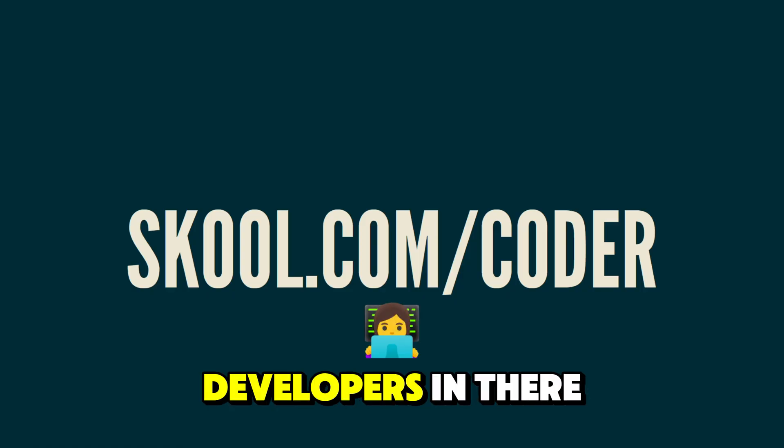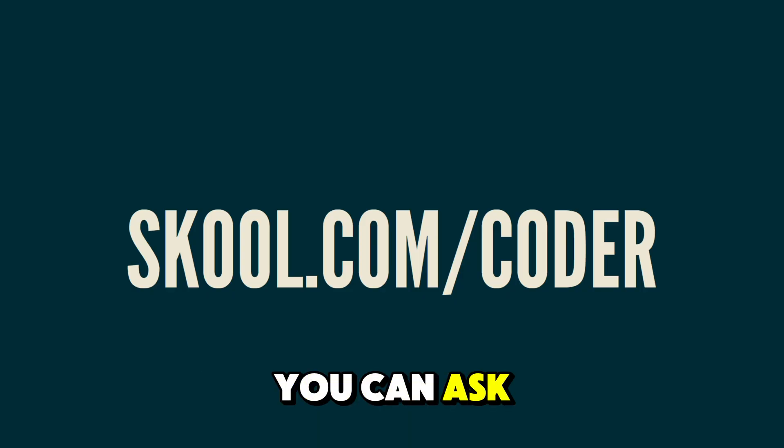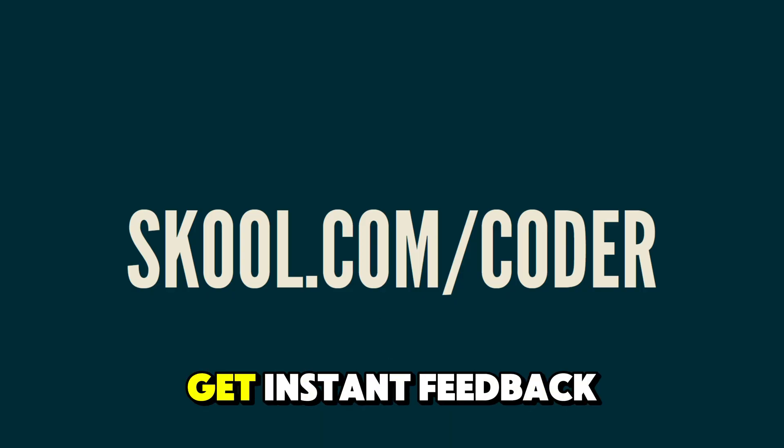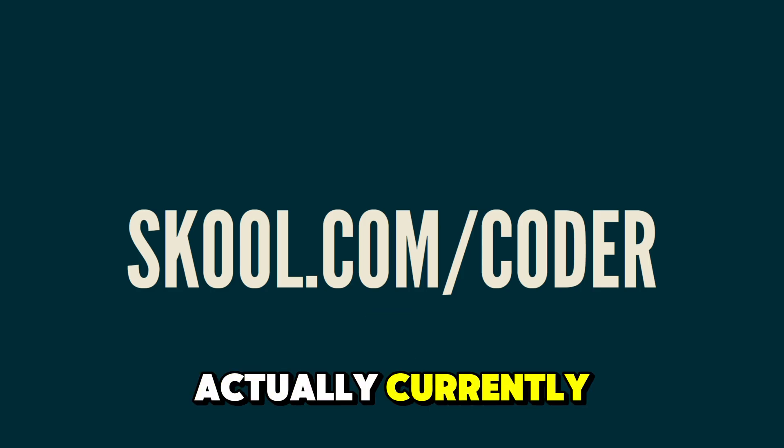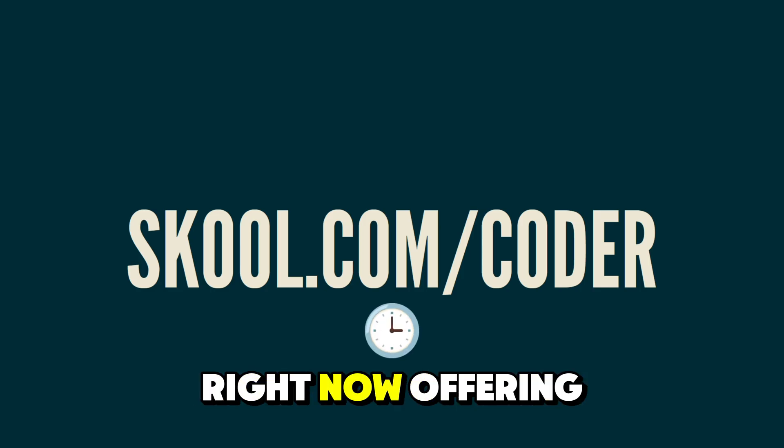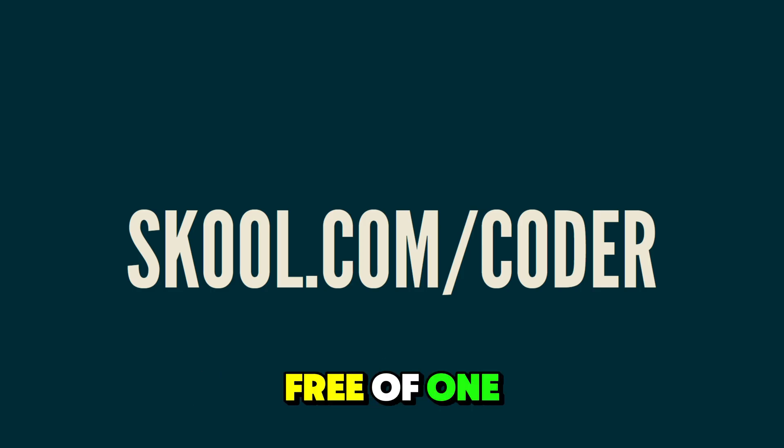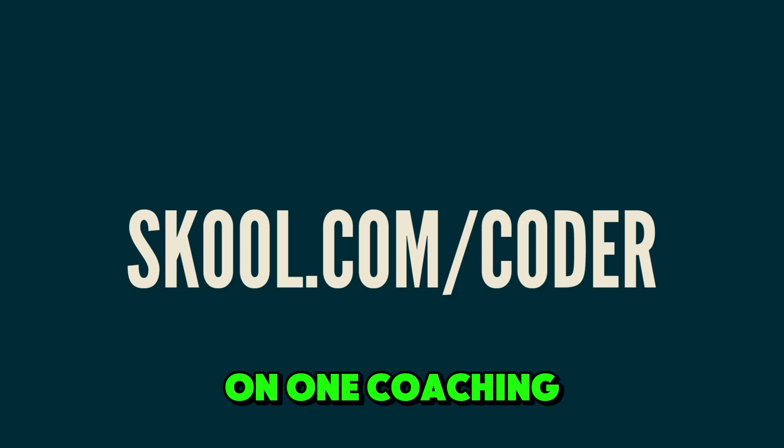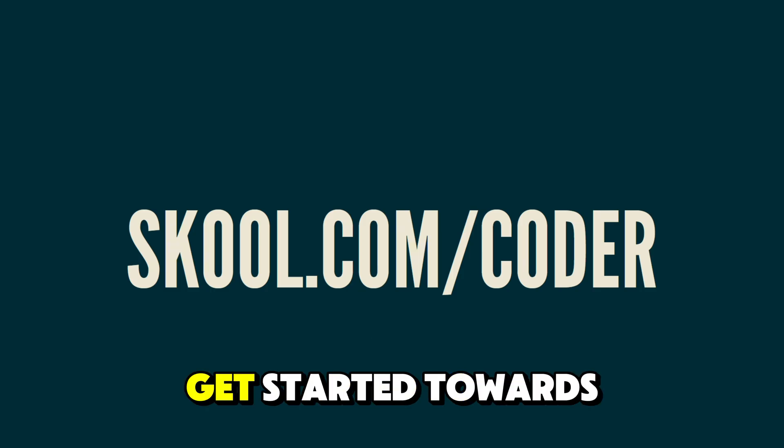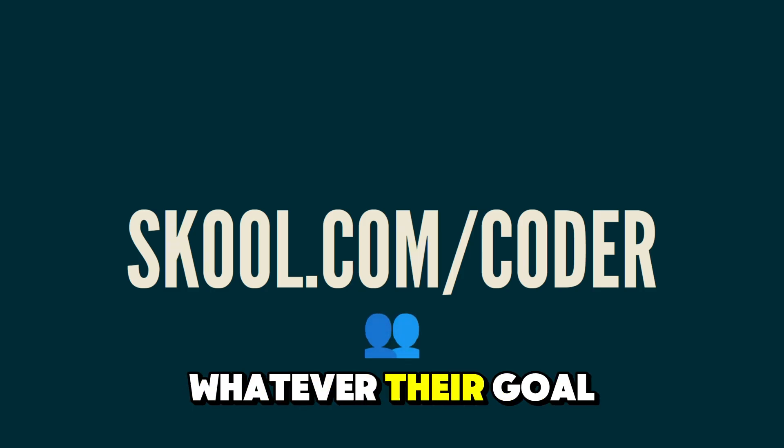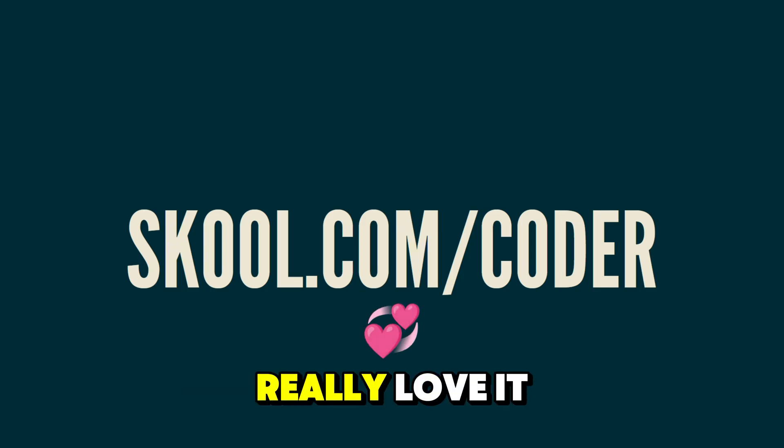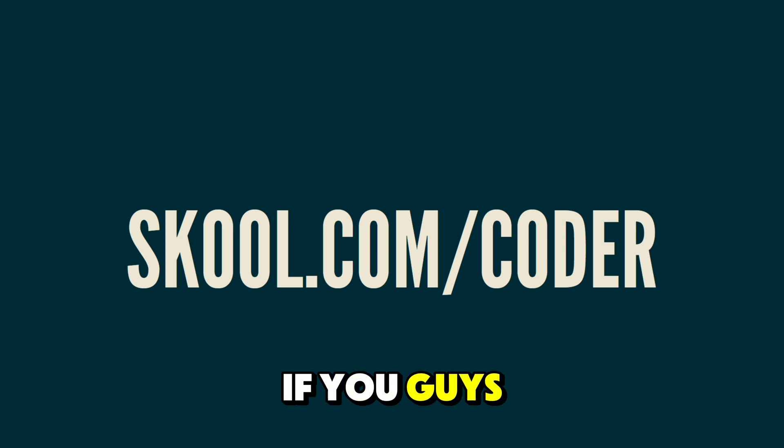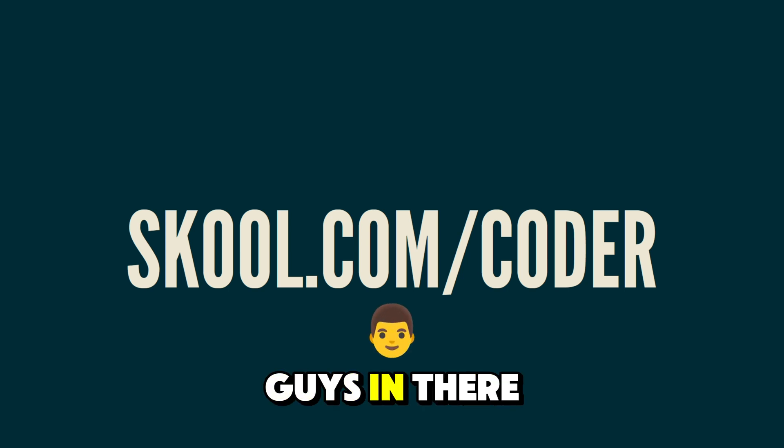There's hundreds of developers in there that you can ask questions to and get instant feedback. I'm in there myself. And I'm actually currently right now offering one week free of one on one coaching to help people get started towards whatever their goal is. So I would really love it if you guys would join and see you guys in there.